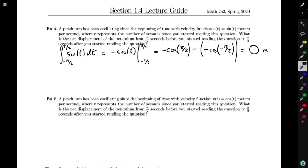So why did we get zero? One answer is that the pendulum is in the same location π/2 seconds before I started reading as it is π/2 seconds after I started reading.